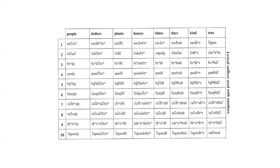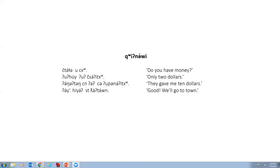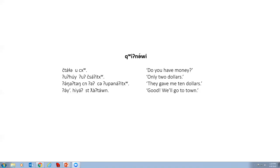The new word used in this video: Do you have money? Only two dollars. They gave me ten dollars. Good, we'll go to town and that's it for lexical suffixes.